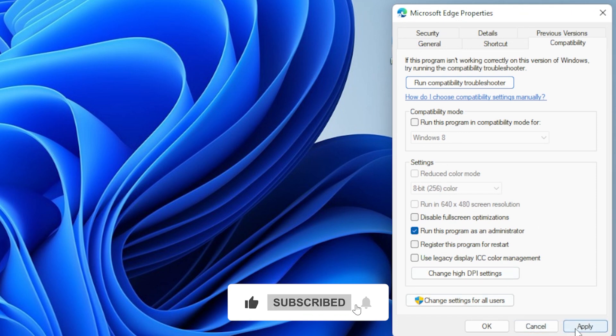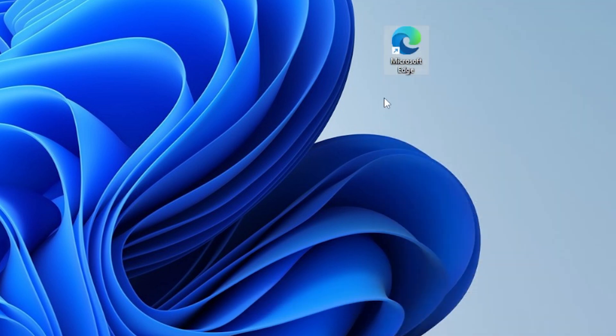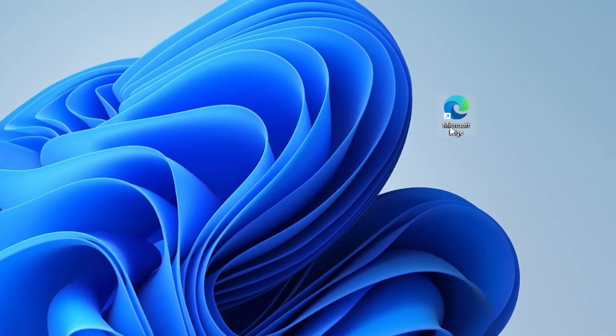If you're still getting the error, let's move to the second fix, Changing File or Folder Permissions. Find the folder or file giving you trouble. Right-click it and choose Properties.